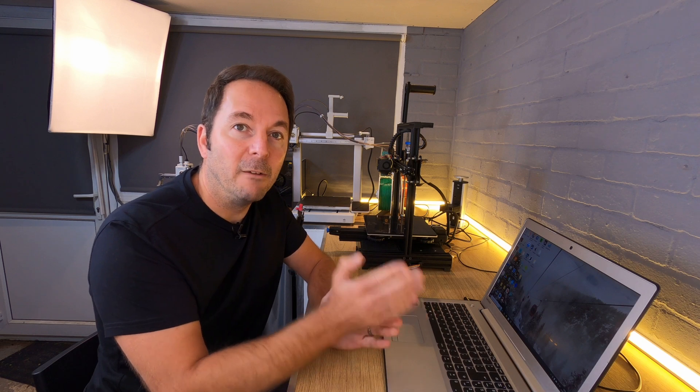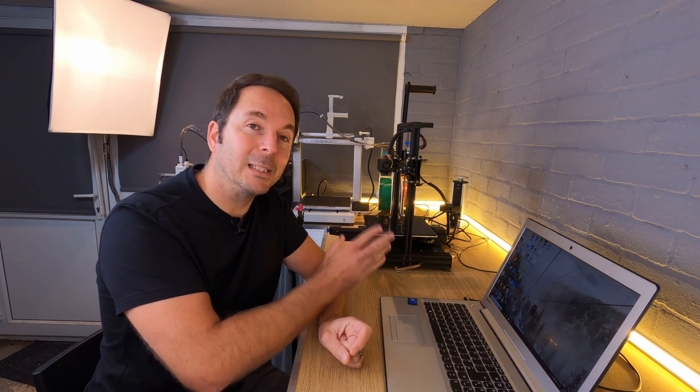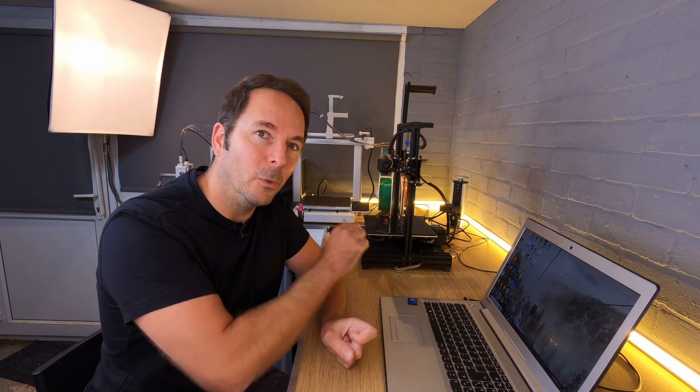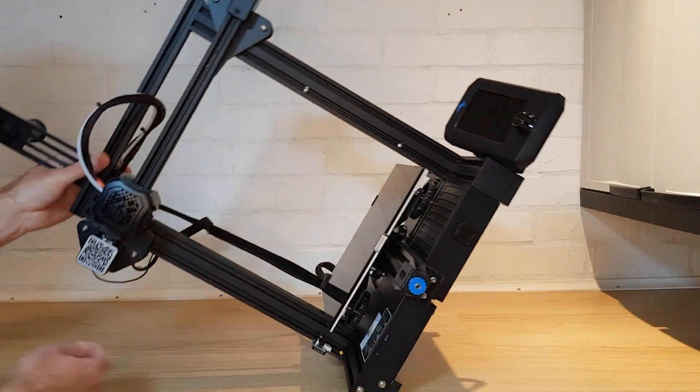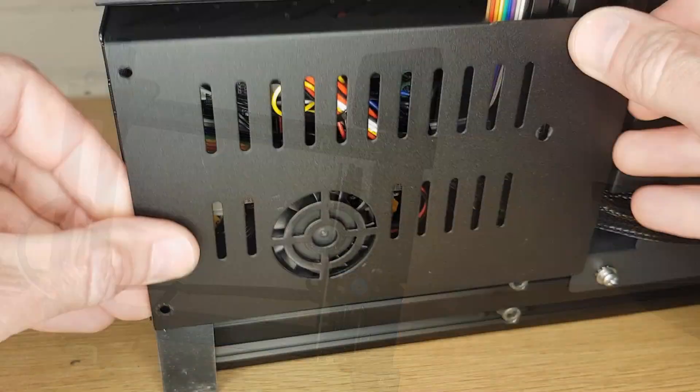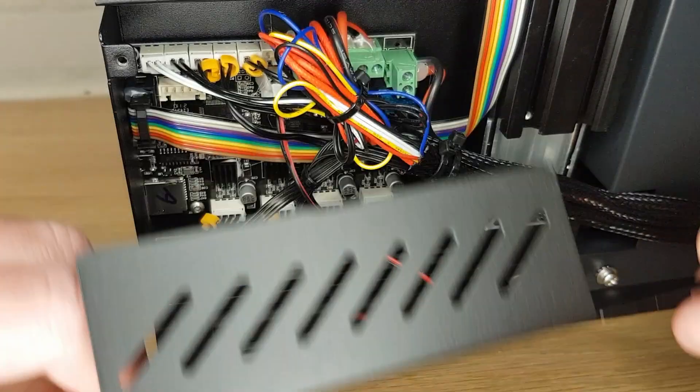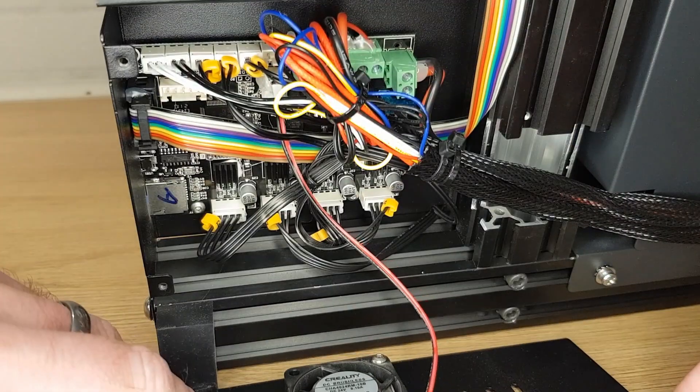The very first thing we need to do is find the correct firmware for your 3D printer and control board. If you don't know what control board your 3D printer has, then you need to get access to it so that you can see what's written on it.